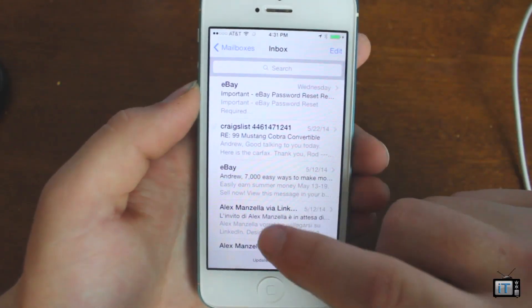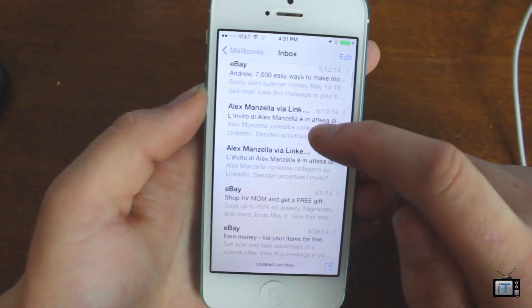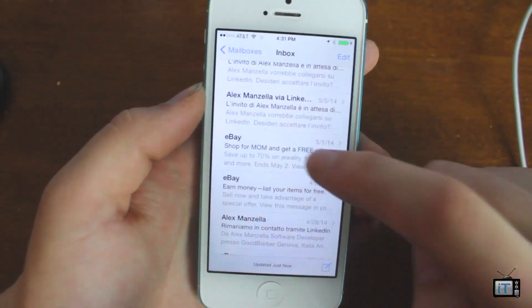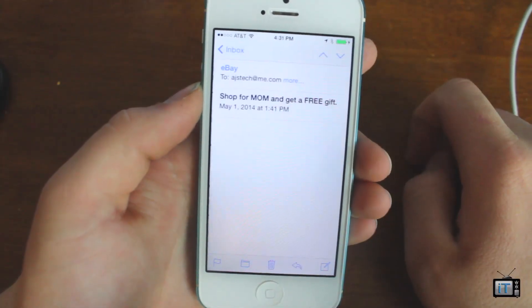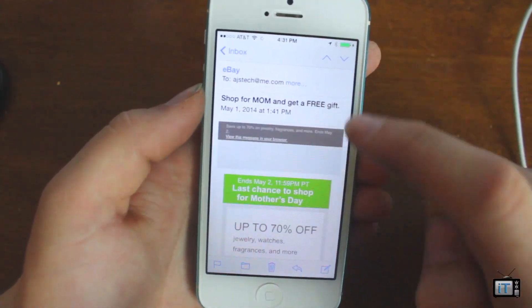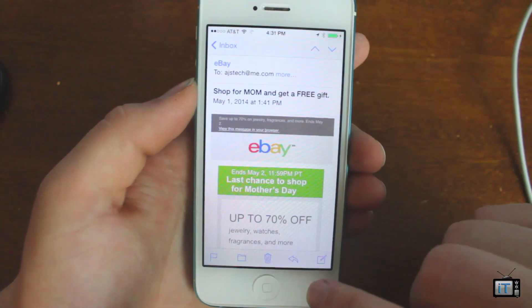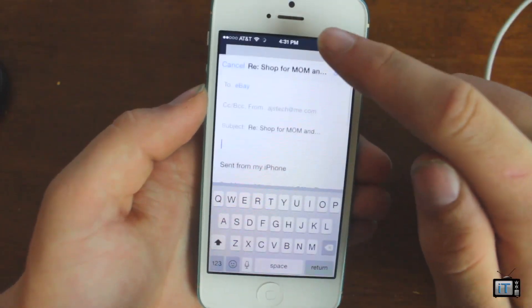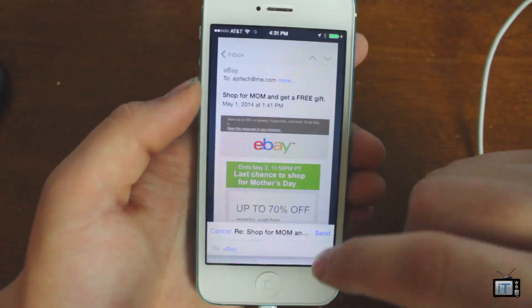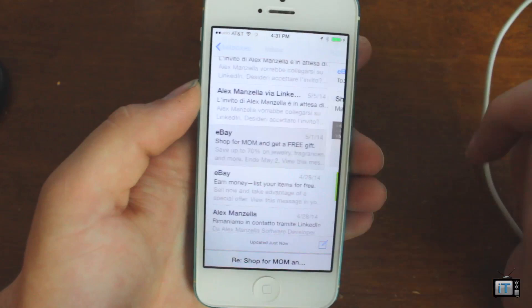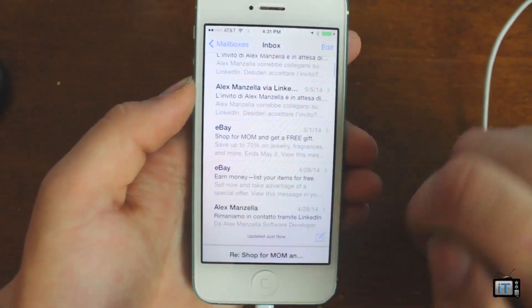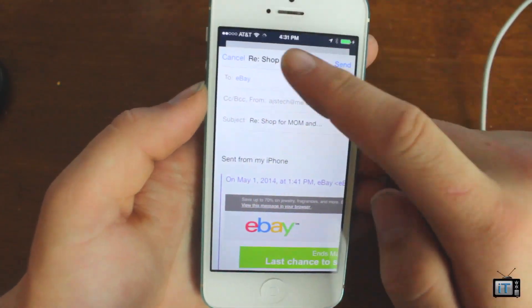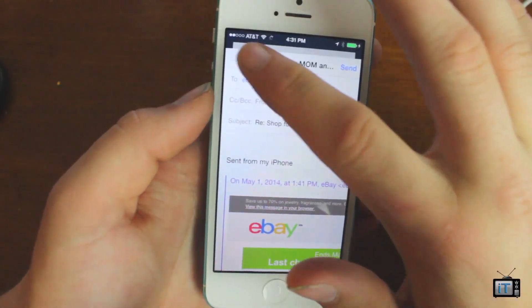There's also supposed to be a lot of new mail fixes. I'll pull up this email — you're supposed to be able to reply to it and then swipe down to go look at other messages, and then bring the compose window back up if you want. So you can see that's there.